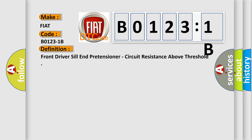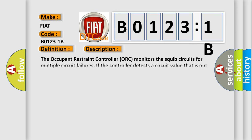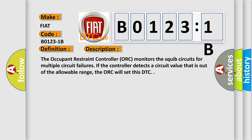And now this is a short description of this DTC code. The occupant restraint controller ORC monitors the SQUIB circuits for multiple circuit failures. If the controller detects a circuit value that is out of the allowable range, the ORC will set this DTC.